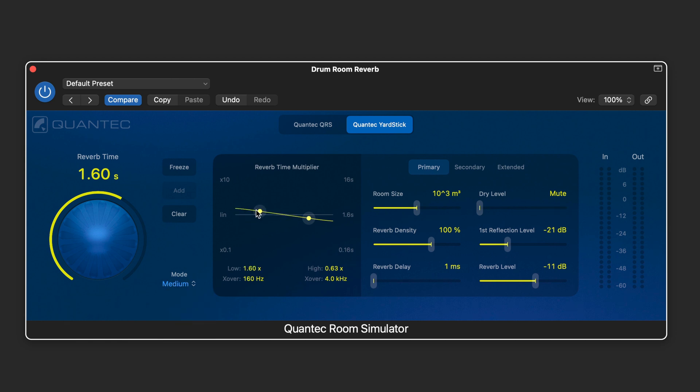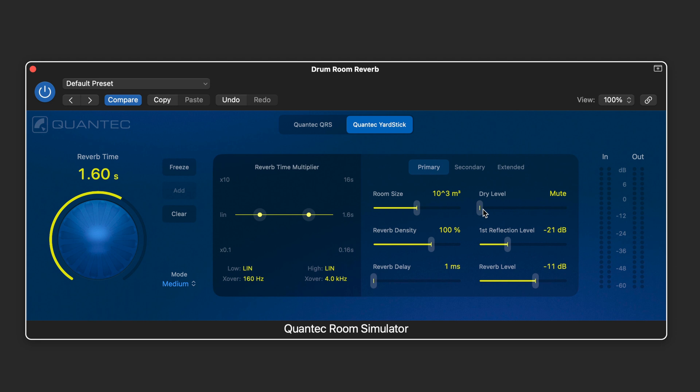Same multipliers for the reverb time in the different ranges and here again room size is tied to the reverb time. And we have a dry level so we can mix the dry level in with the reverb level and we have density here for the reverb.